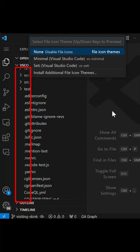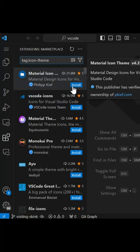And you can install additional icon themes through extensions, like this Material Icons extension, which I really like. Once installed, you will see the Material Icon Theme in the File Icon Theme dropdown, and you can set it as your icon preference.